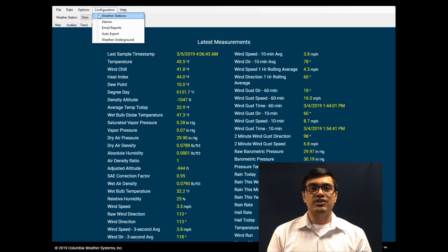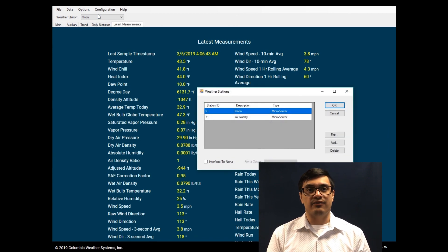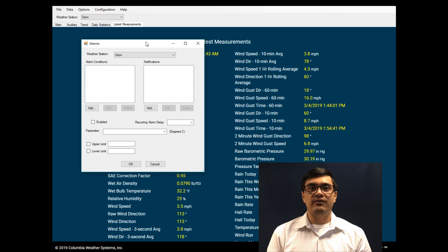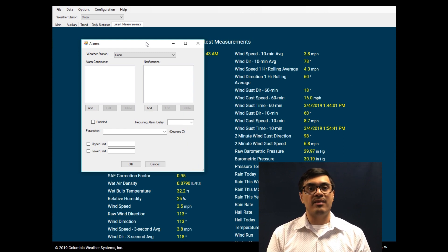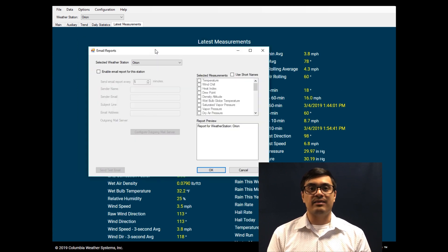The configuration menu is where users can set up weather stations and a LOA interface. Alarm notifications can be set at user-defined thresholds on any measured and calculated parameters. Email reports can be sent at user-defined intervals for selected measurements.